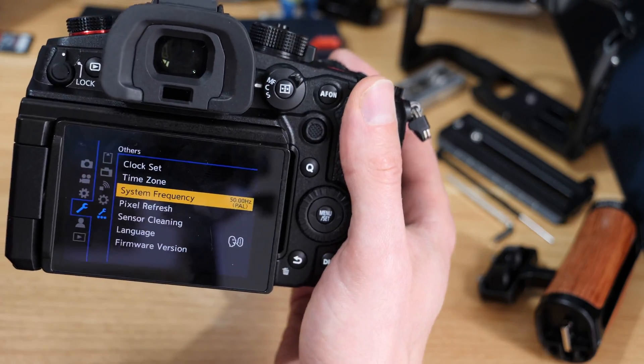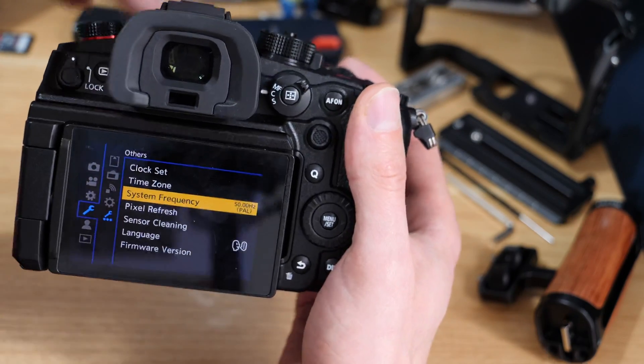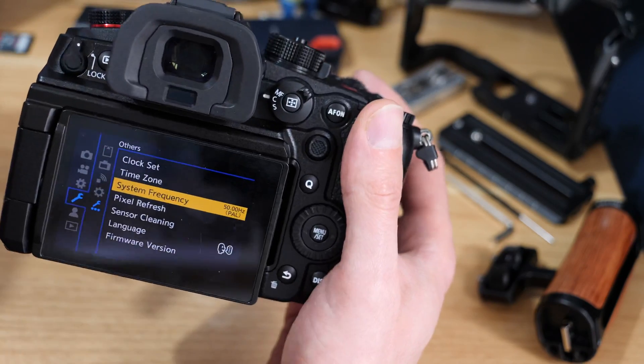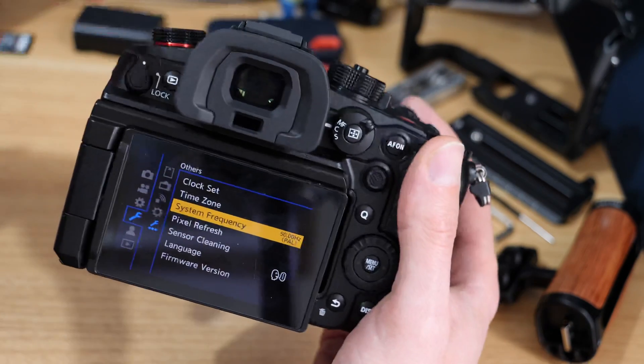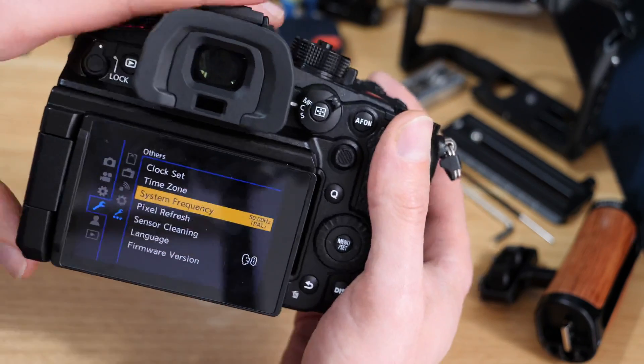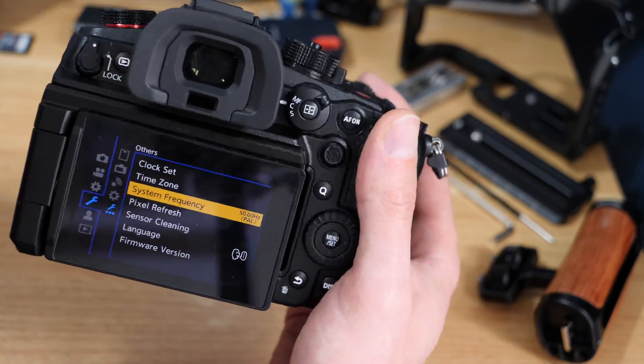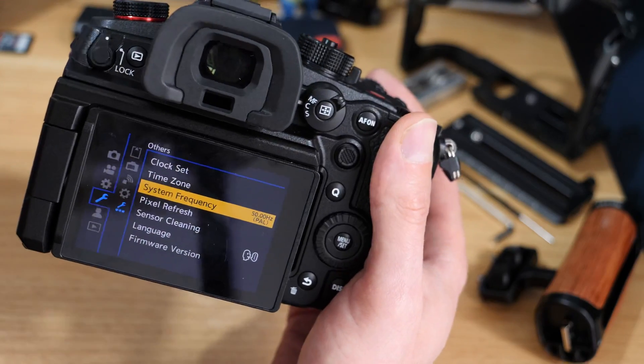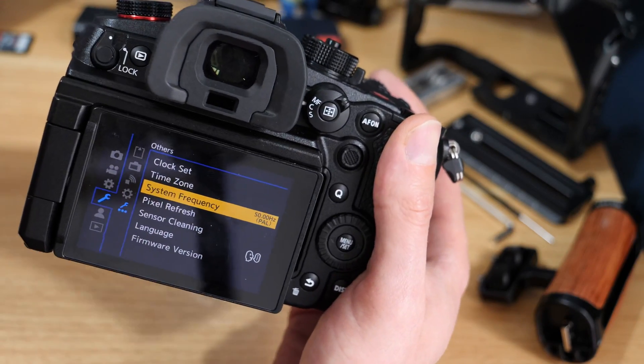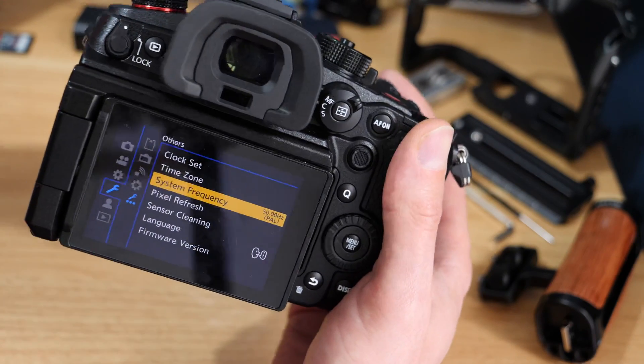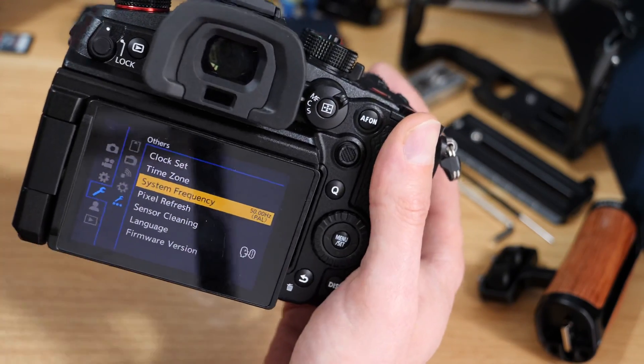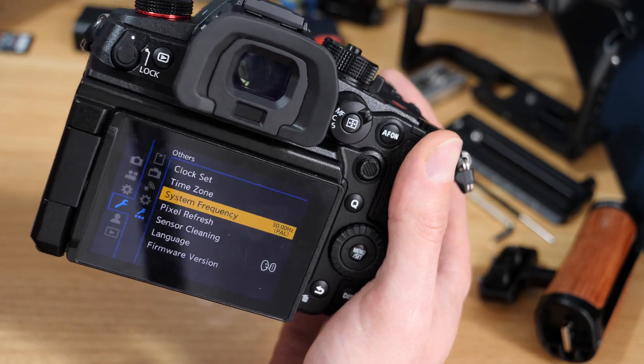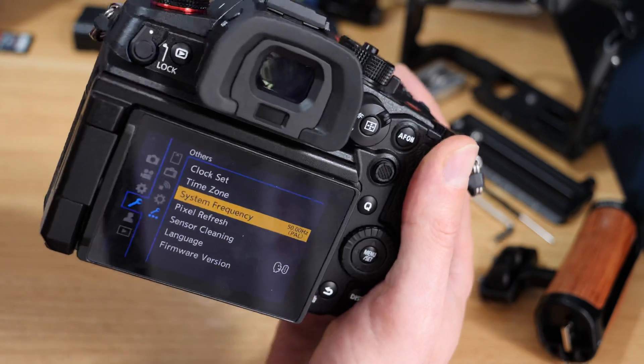Usually with that type of work you'll be given some kind of spec or deliverable on what the system frequency should be, frame rates, resolutions—everything should be provided in that kind of instance.